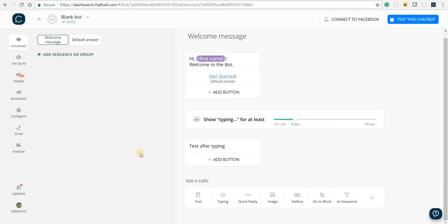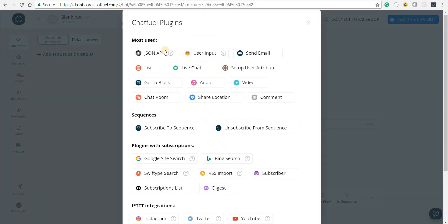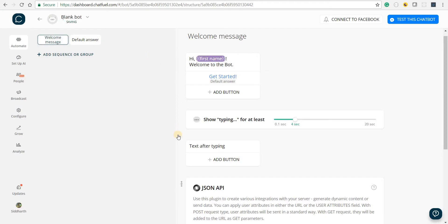Hello guys and welcome back. Now that we know the basics of using the Chatfuel JSON API plugin, let's start by using it. To do that I'll click on the plus button in the add card section and in here I'll select the JSON API plugin.